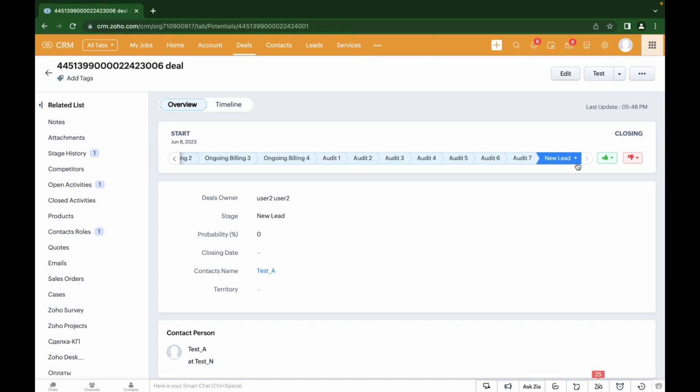We can also see that the blueprint with statuses for the Deals module is configured here as well. In conclusion, the sales funnel starts with the lead and its stages, which can be combined into a process using a blueprint in the CRM. As a result, the sales funnel should end with a winning deal. You can convert a lead into a contact manually and create a deal, or it can also be done automatically using workflow rules.